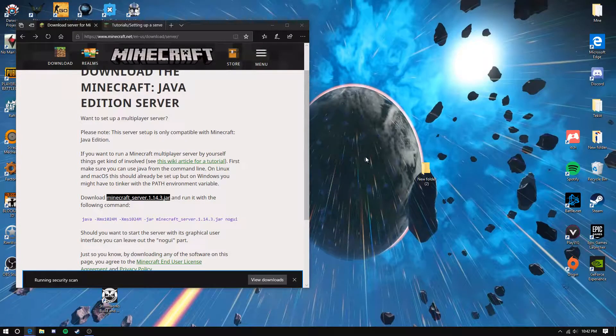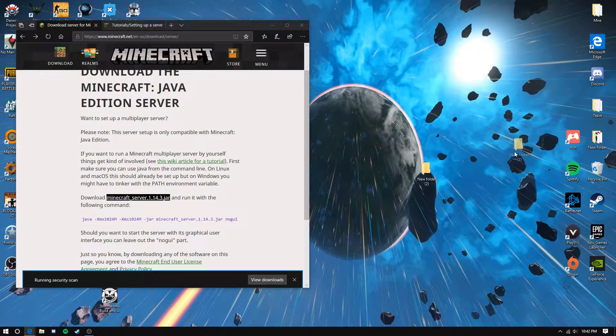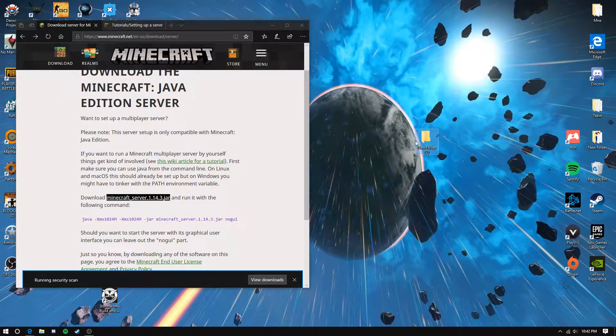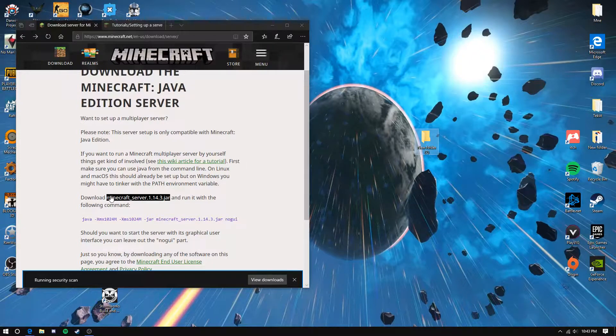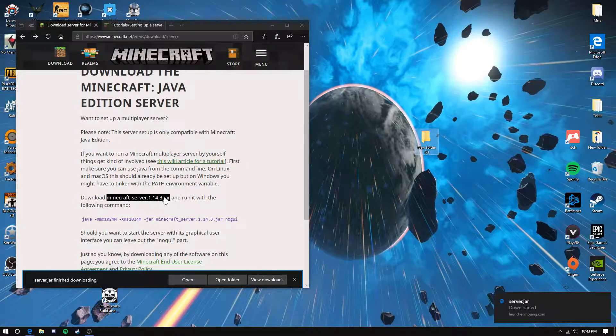Hello guys and welcome. Today I'm going to teach you how to make a Minecraft server in under two minutes. First, create a folder, go to the first link in the description, and click download Minecraft server.